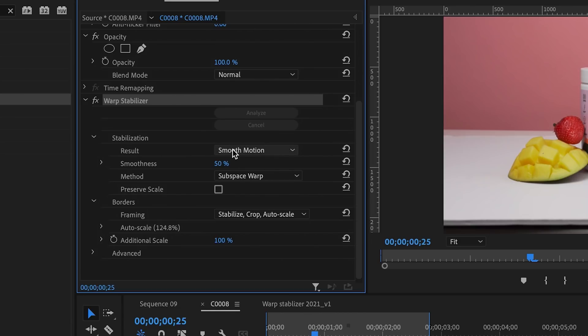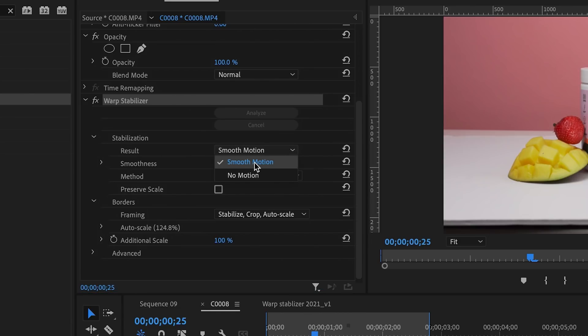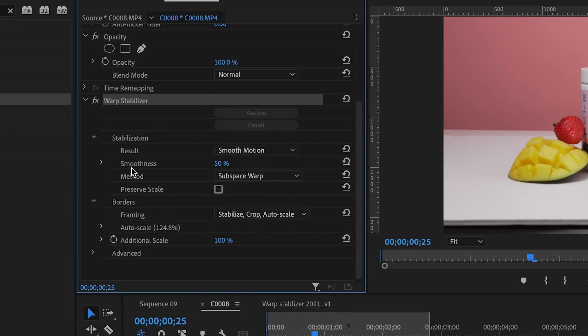Under Stabilization, you have Result — this is the result you want. Smooth Motion is the default: if your clip is moving in any way, select Smooth Motion. No Motion is essentially a tripod effect — use it when shooting handheld on a single subject with a little shakiness. Then there's Smoothness, which controls the intensity of the Warp Stabilizer effect — something you can adjust.